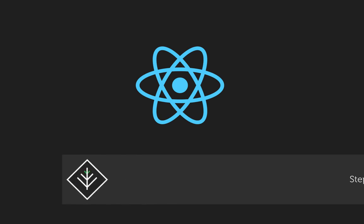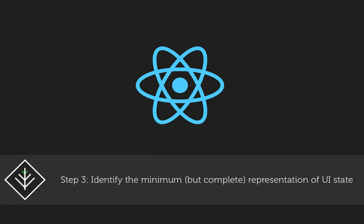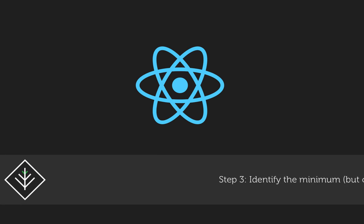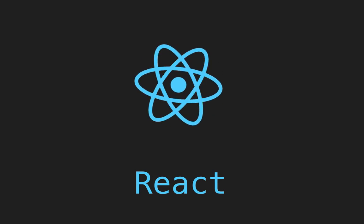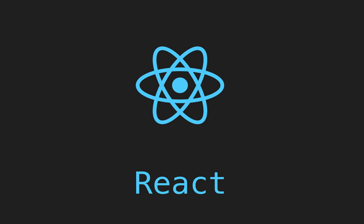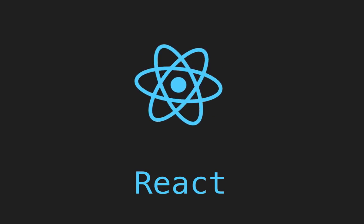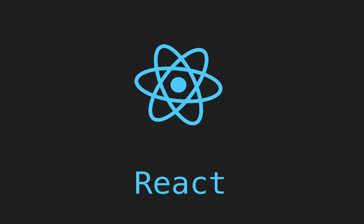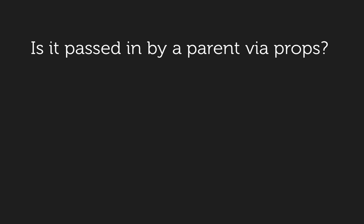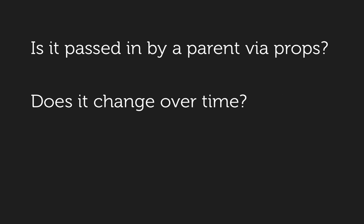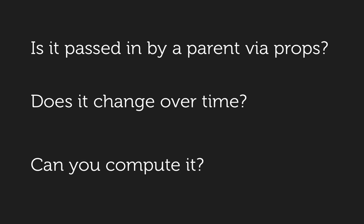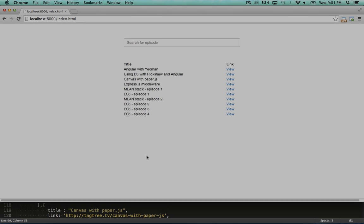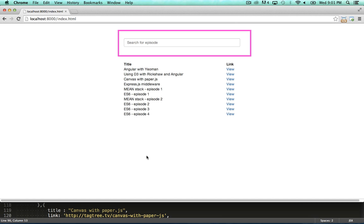Next up, we need to identify the minimum but complete representation of UI state. Thinking in React advises us to ask these three questions about each piece of data for each component. Is it passed in from a parent via props? If so, it probably isn't state. Does it change over time? If not, it probably isn't state. Can you compute it based on any other state or props in your component? If so, it's not state. In our scenario, the state is the search text in the search bar.